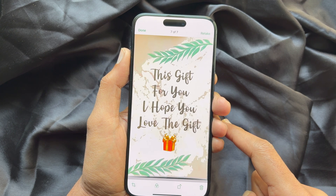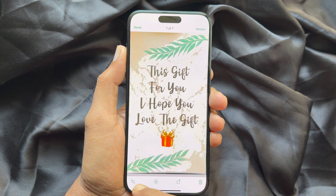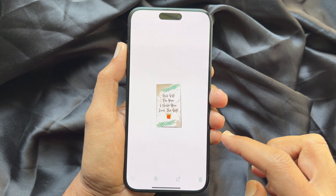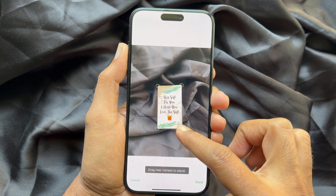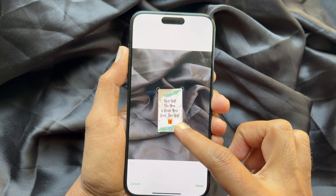Here you can adjust its color, rotate it, crop it, delete it, or retake the scan.